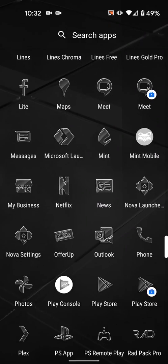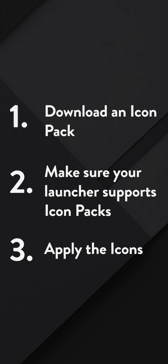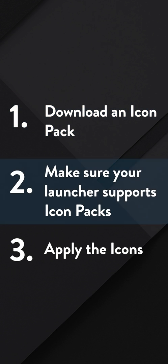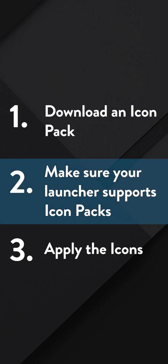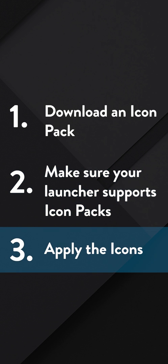Okay, let's go through applying the icons real quick. It's super easy. I've broken it down into three steps. One, downloading an icon pack. Two, making sure your launcher supports icon packs. And three, applying the icons.